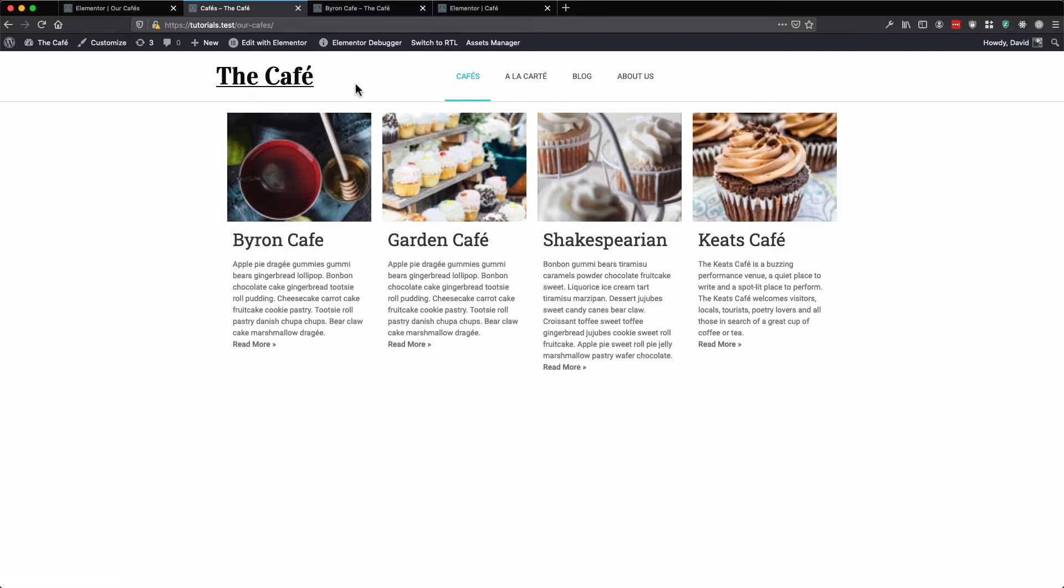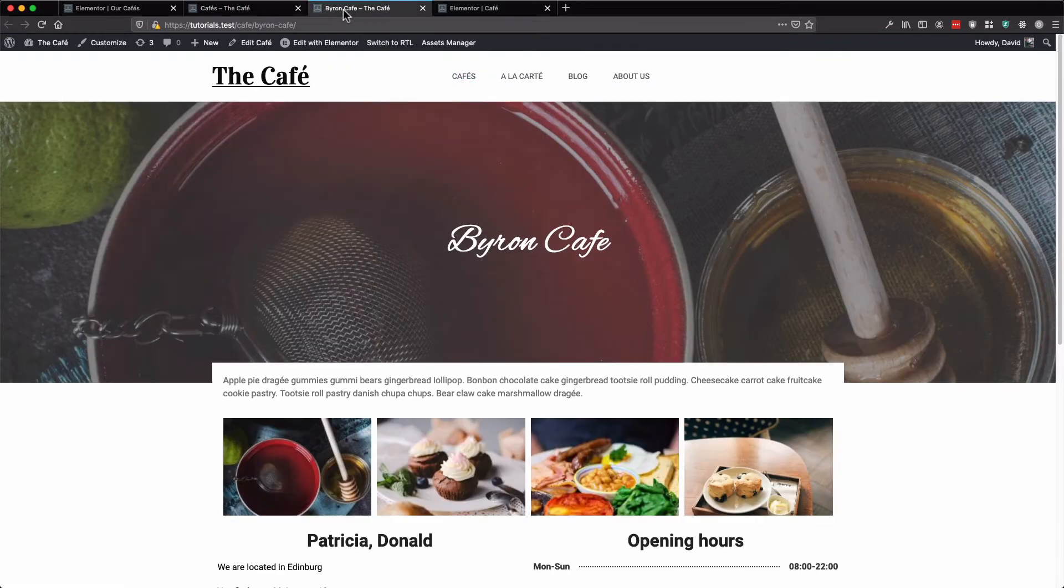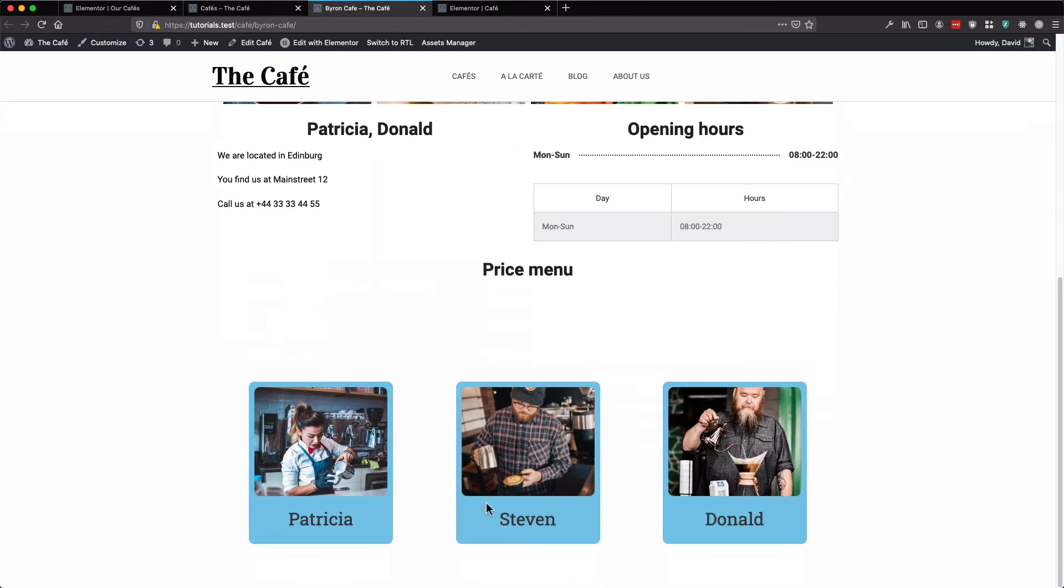And if we go to a cafe, we currently have no paging widget. So let's open our template.